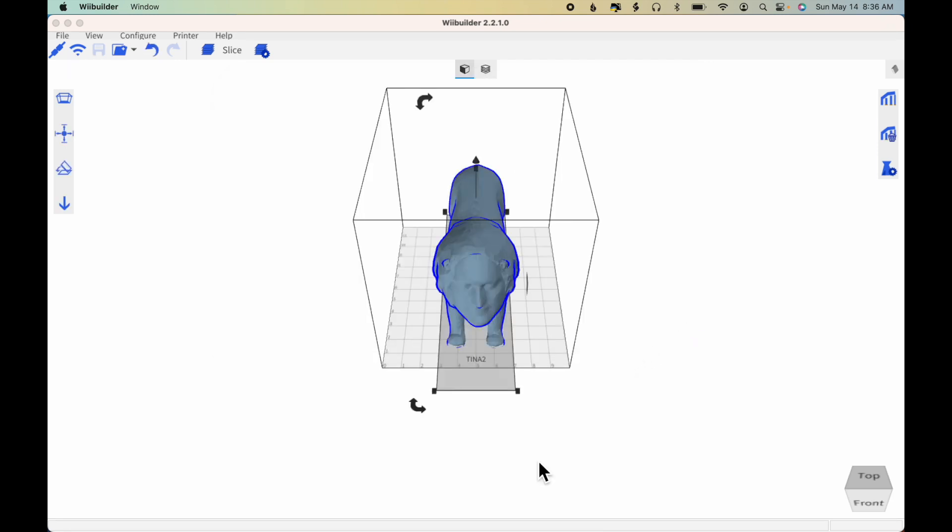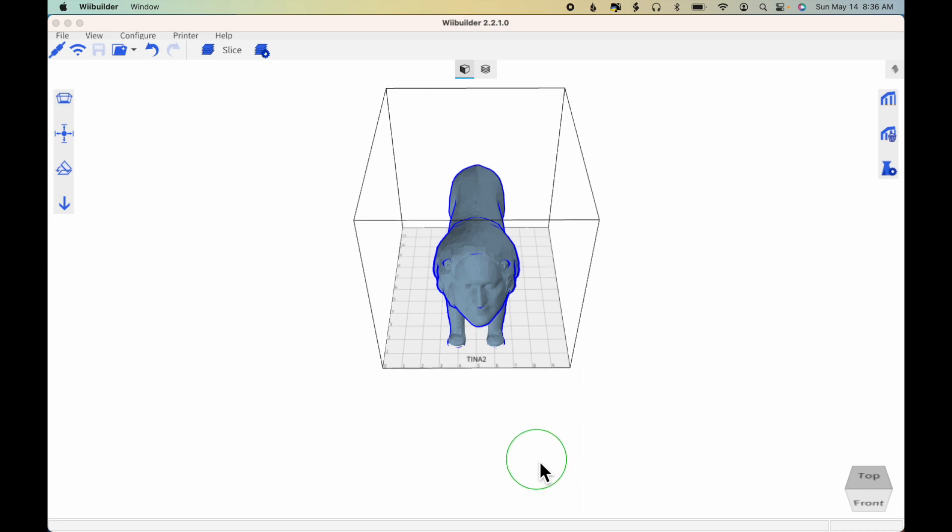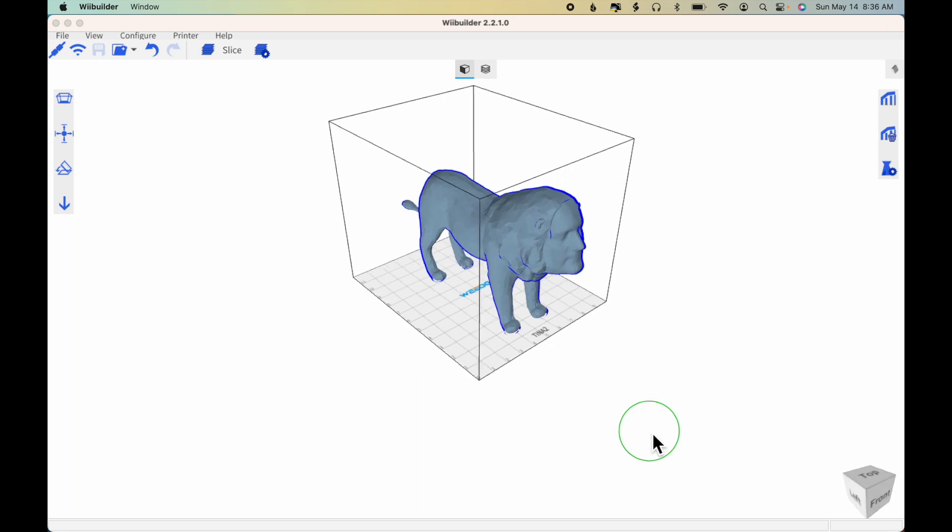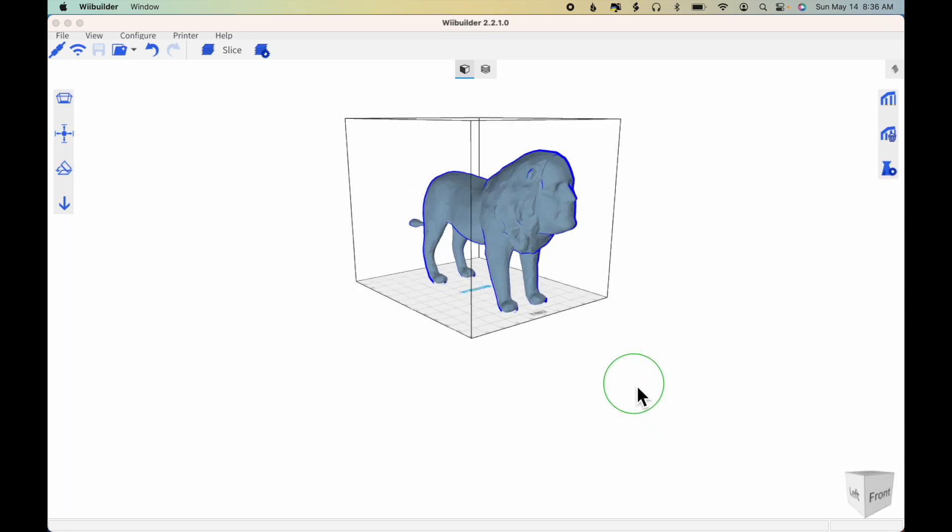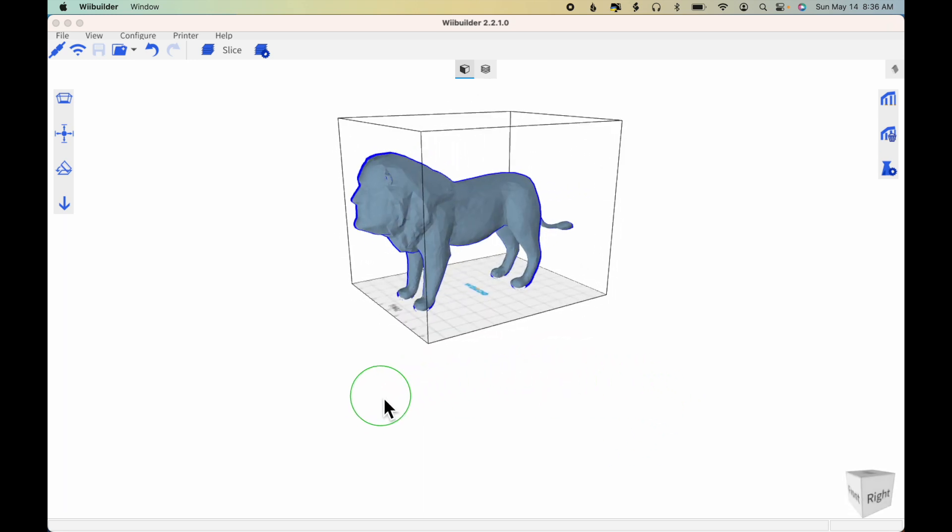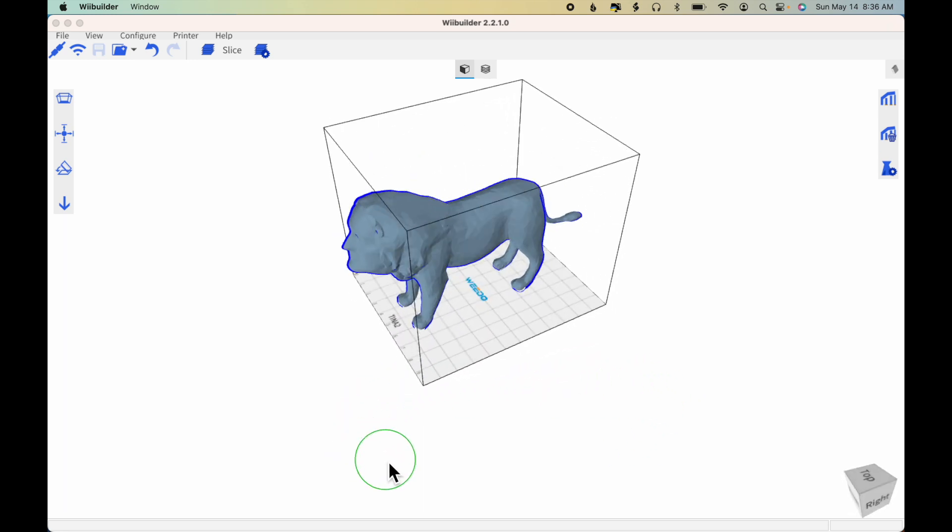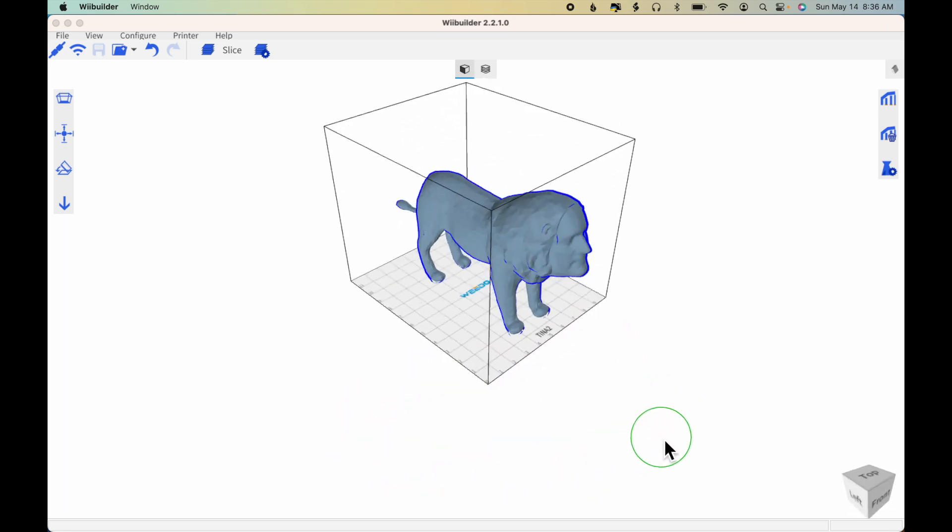To rotate around the model in WeBuilder, on my computer, I'm pressing two fingers down on my trackpad and sliding around so that I can rotate around and look at the model.